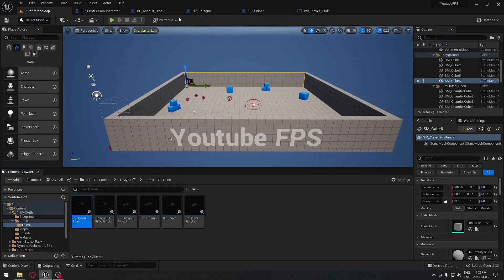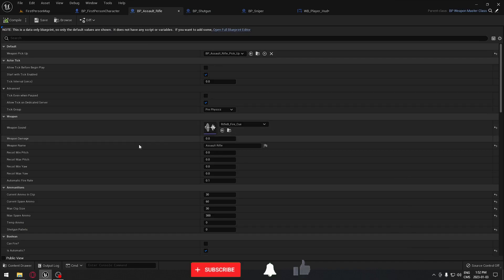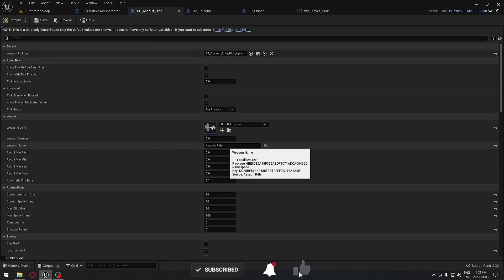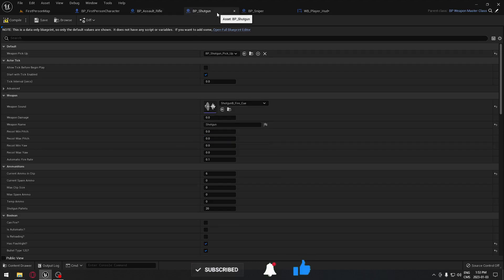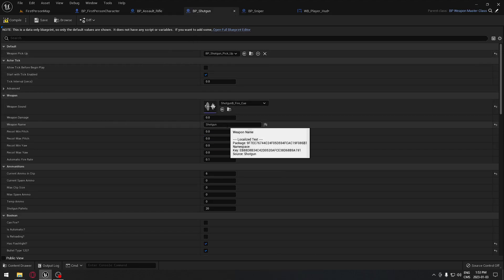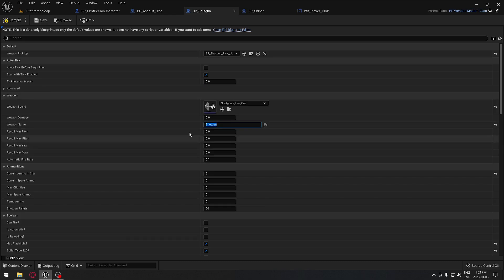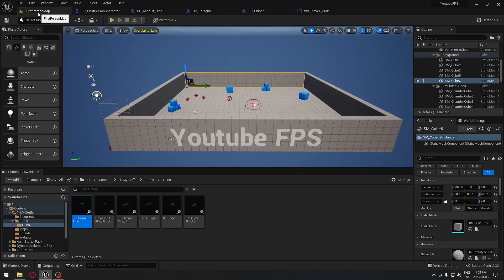The first step is naming each of our weapons. I'm going to open the assault rifle and under the weapon name we're going to put 'assault rifle'. For the shotgun, under weapon name we're going to put 'shotgun', and same thing for the sniper — under weapon name put 'sniper'. We can save and compile all of this.